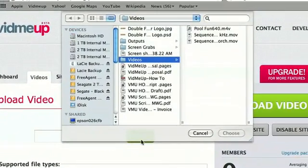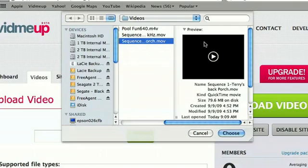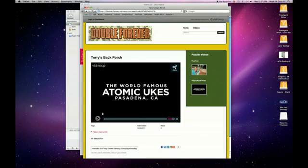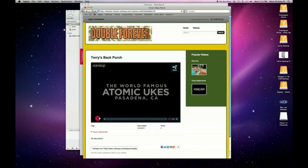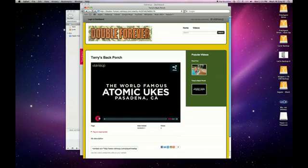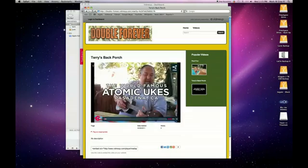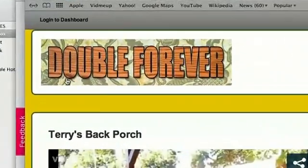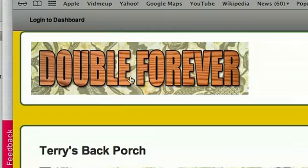I browse for it, and I've got this one, which is Terry's back porch. Oh, and it's done. And there's my new video, Atomic Ukes, ready to play. A one, a two, a one. That's my ukulele group. And as you can see, up here, Double Forever, the logo that I made is right where it should be.